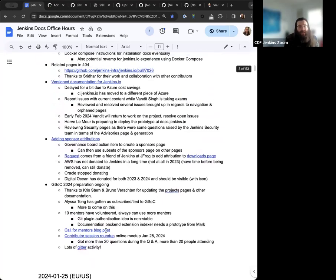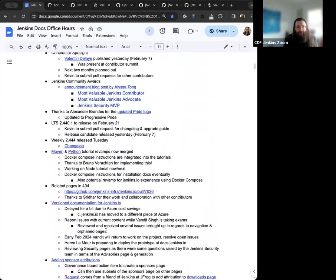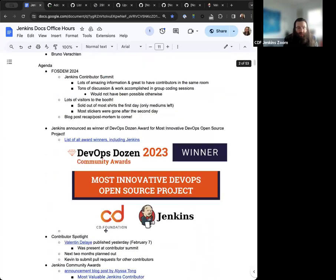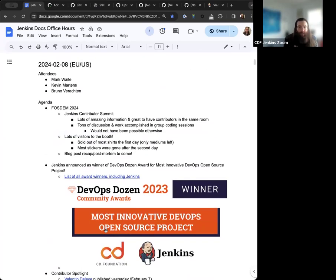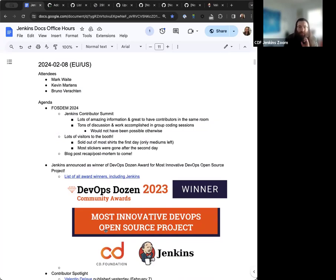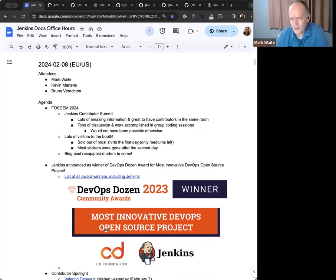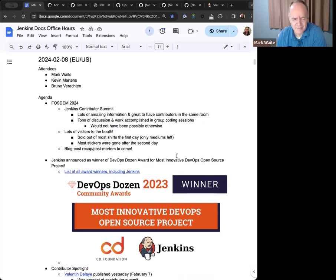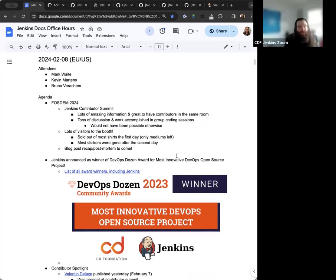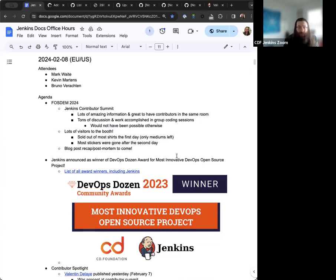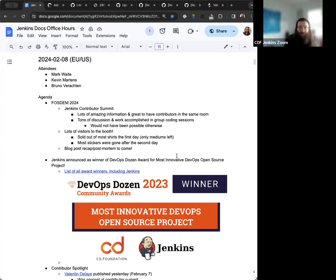And so that brings us to the end of the agenda that I laid out here for us. Mark, Bruno, is there anything else you'd want to talk about today? No other hot topics for me. Okay. All right. Well, in that case, we'll go ahead and wrap things up. We'll stop the recording. It'll be available in about 24 to 48 hours. And as always, thank you very much for joining. And yeah, have a nice week. We'll see you then.